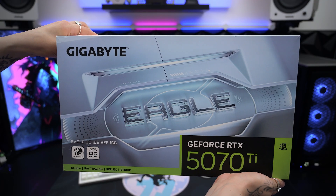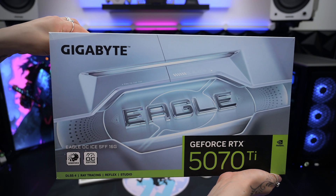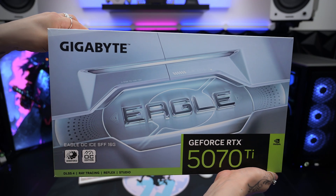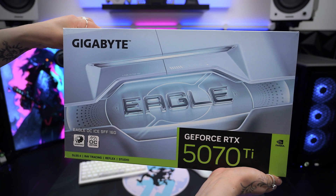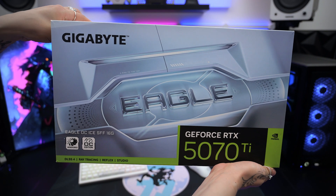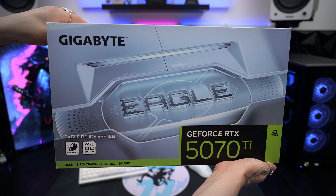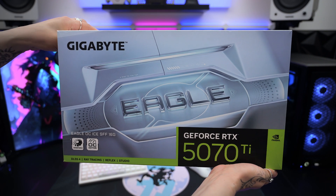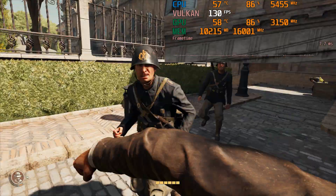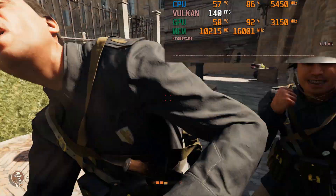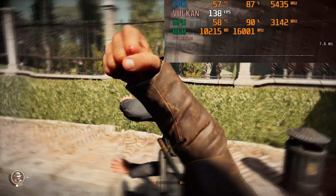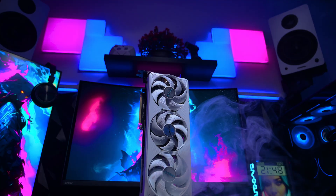This video will also discuss both cards in detail, such as their architecture, specs, gaming performance, creative workloads, cooling, and pricing — but ultimately I want to help a potential buyer decide which one of these graphics cards is right for them.